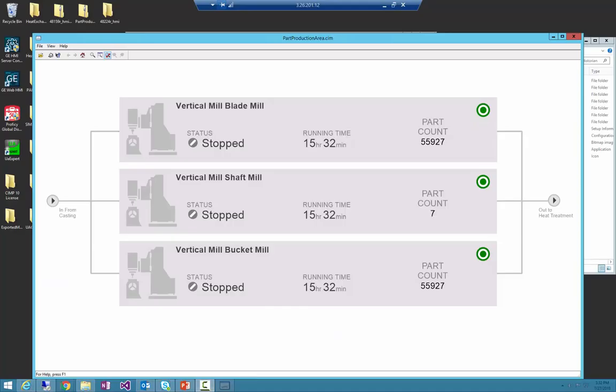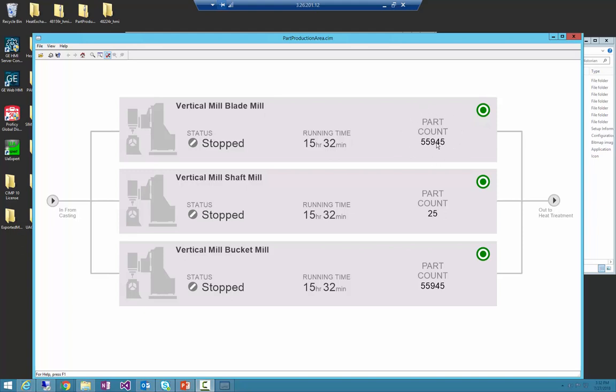For this demo we will be revisiting our part production project and enhancing one of the library objects representing a machine and changing out its part count, which today is just a text value, with an animated value on a donut chart using angle animation.